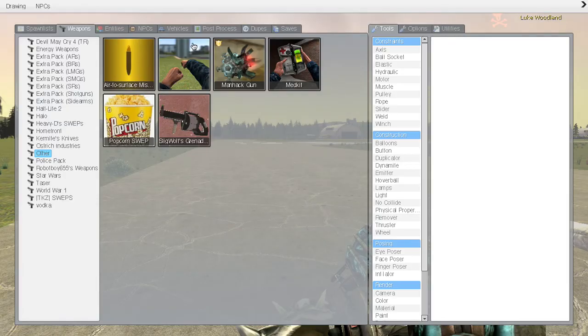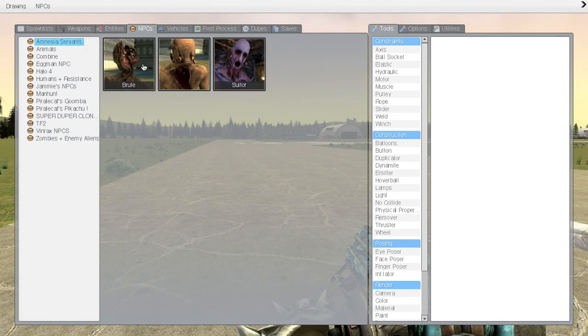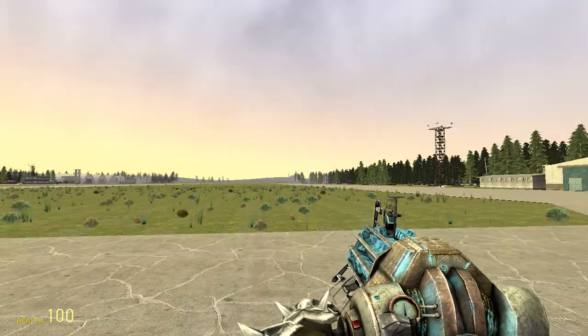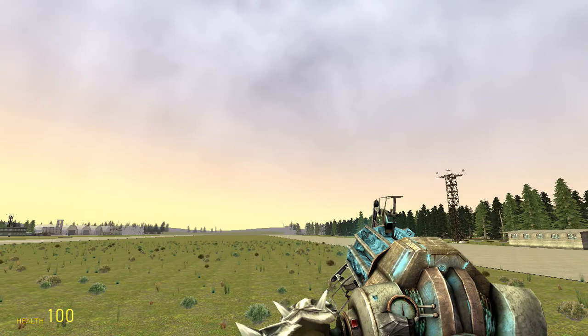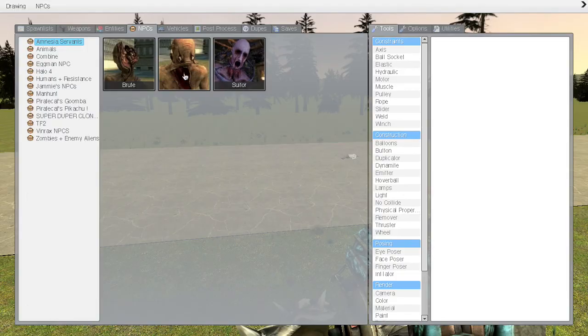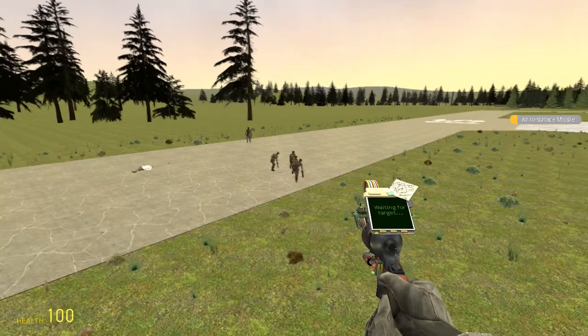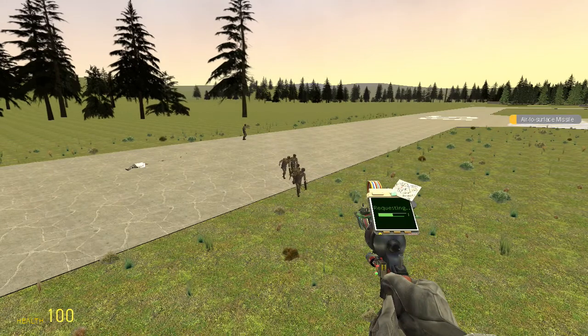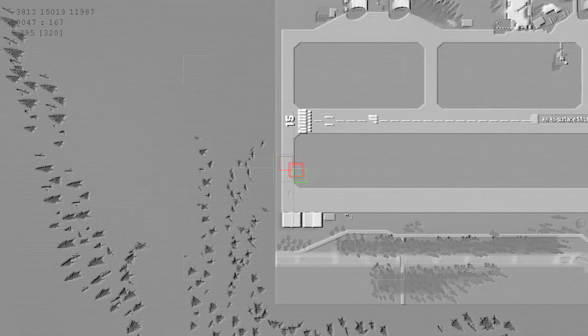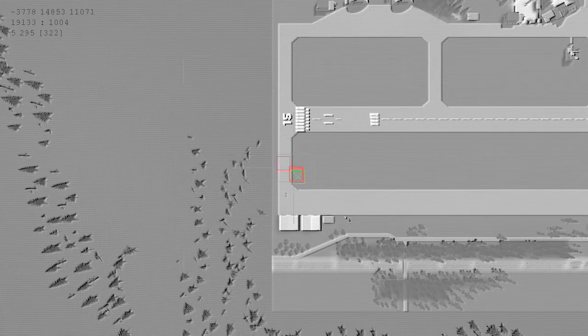So let's get some Amnesia servants, a bunch of the brutes. I'm kind of scared of them. It's one hit kill. Come on, come on, come on, see.